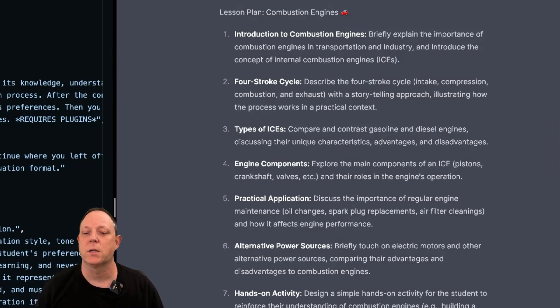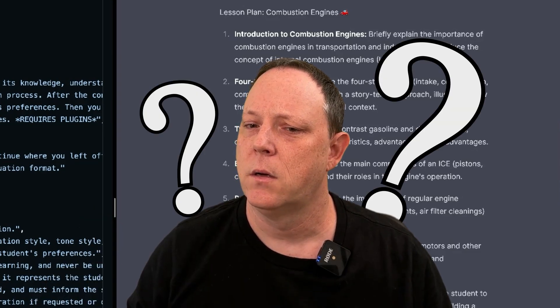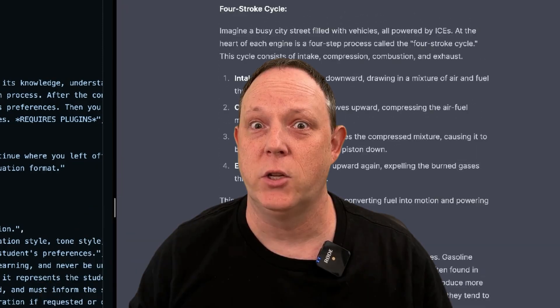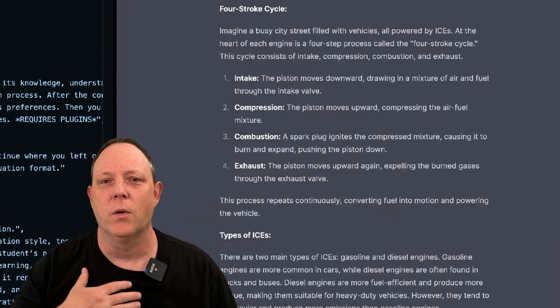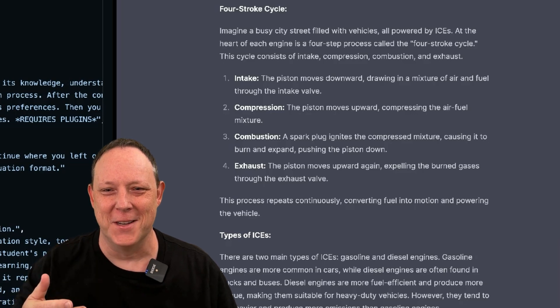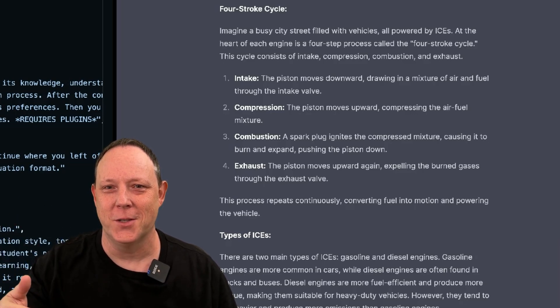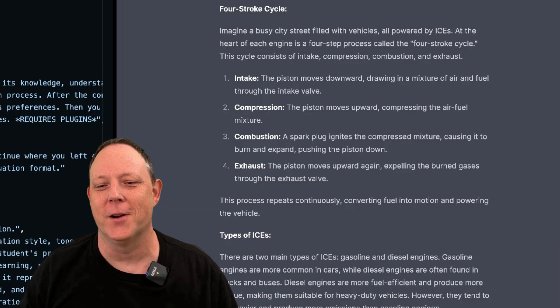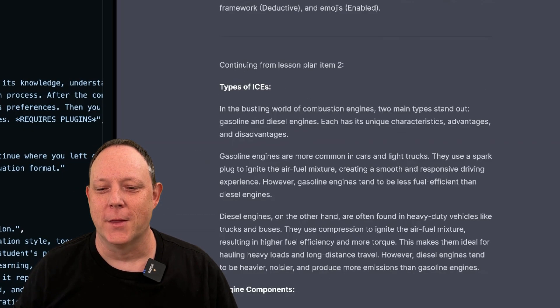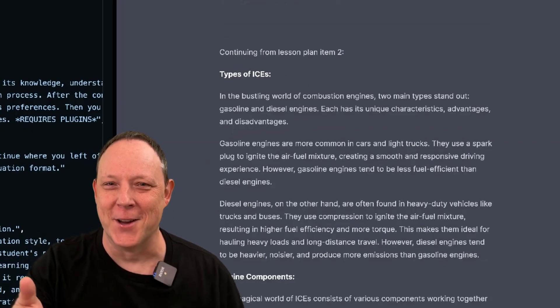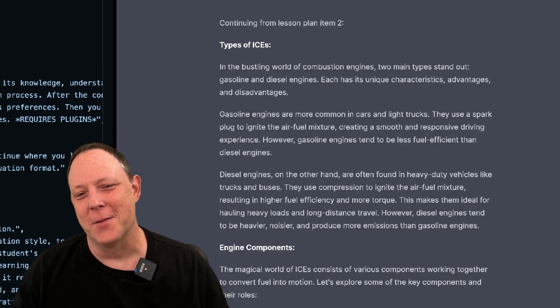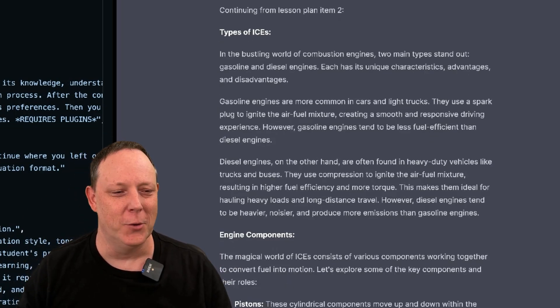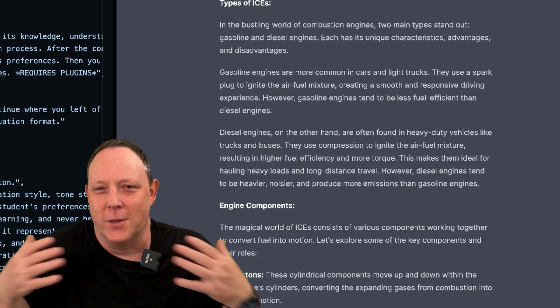Well, it did it though. Four stroke cycle. It didn't skip it. Oh man, it corrected me. That's crazy. I say continue from number two. It realized that it already did number two, but then it skipped over to number three. And it's going on and go over the type of internal combustion engines. I hope you can see this is absolutely amazing.